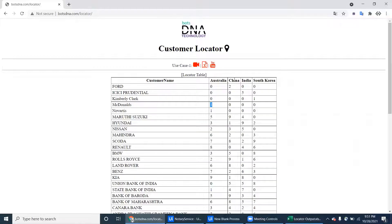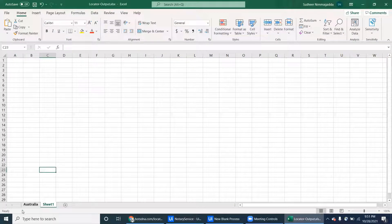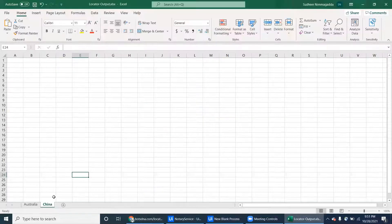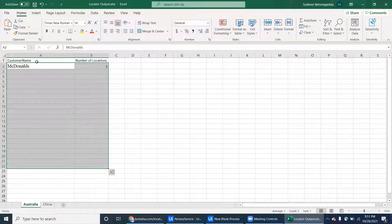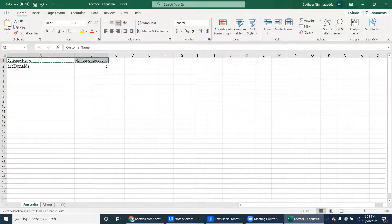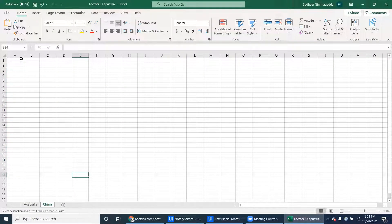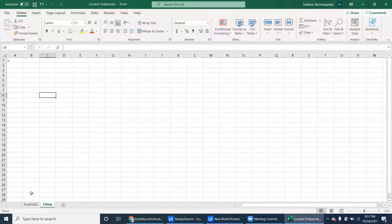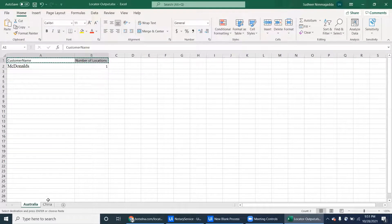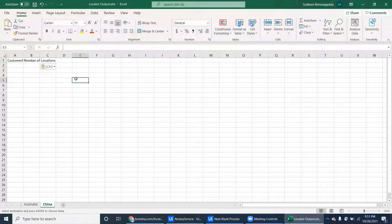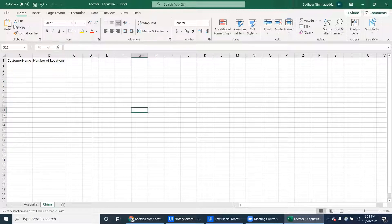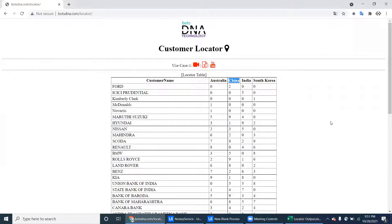Go to another sheet and do the same for China. However many countries there are, that many sheets it has to create in the output.xlsx. Yeah, this is the requirement.